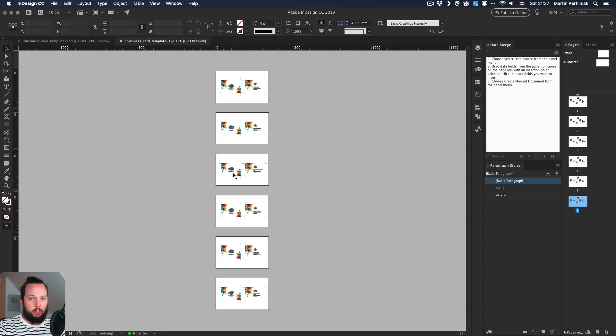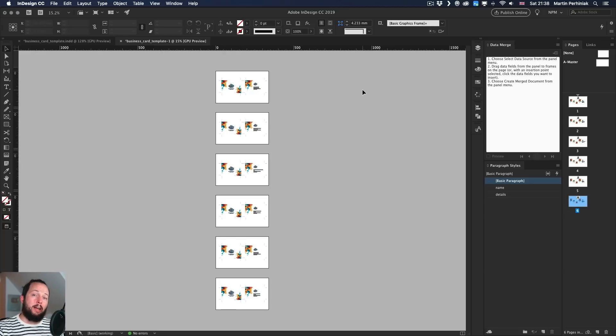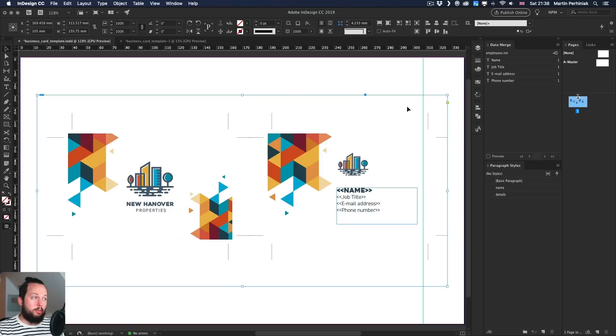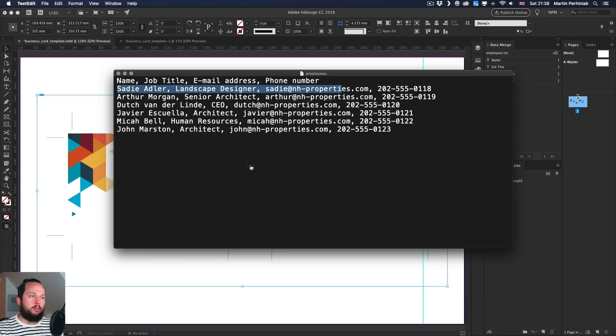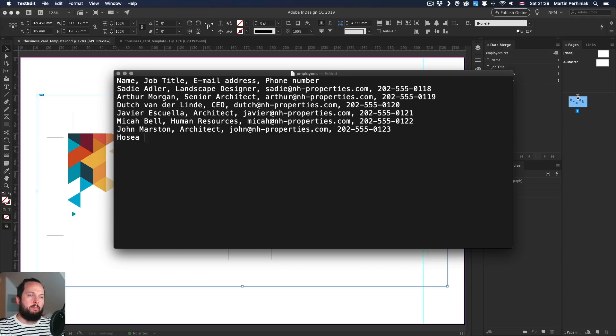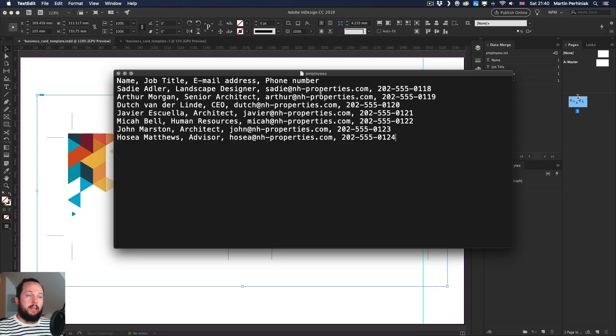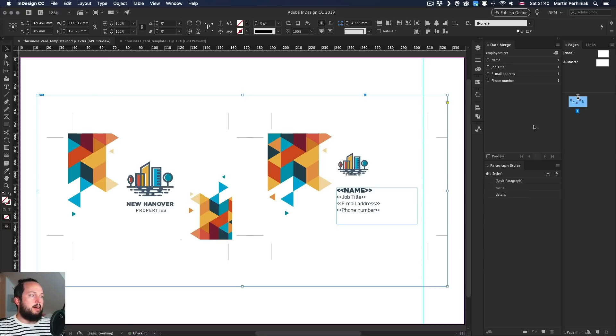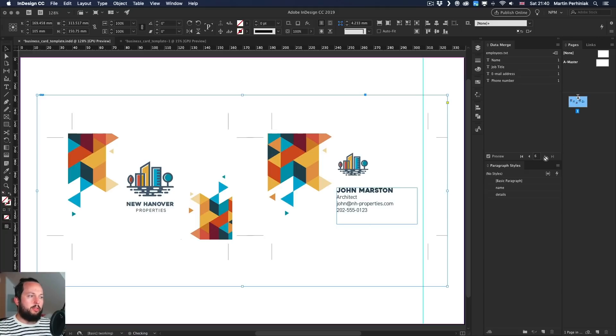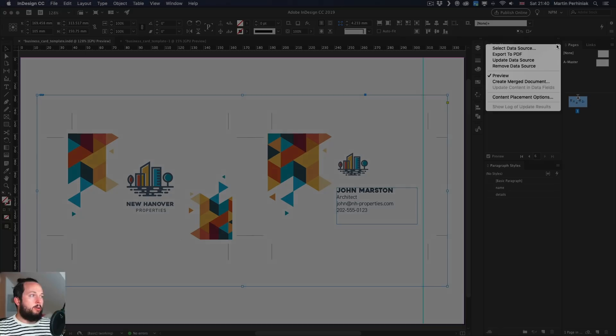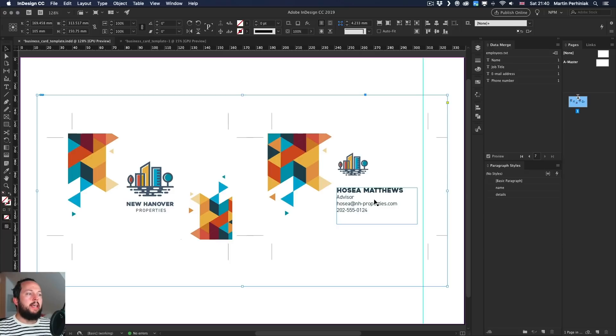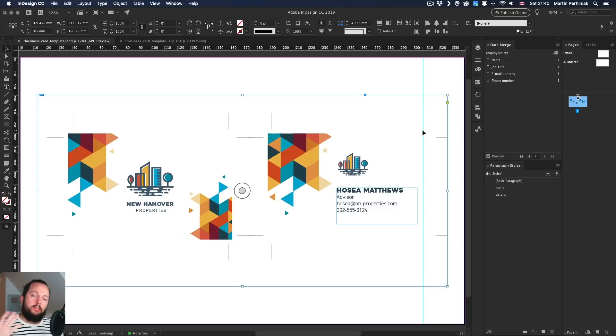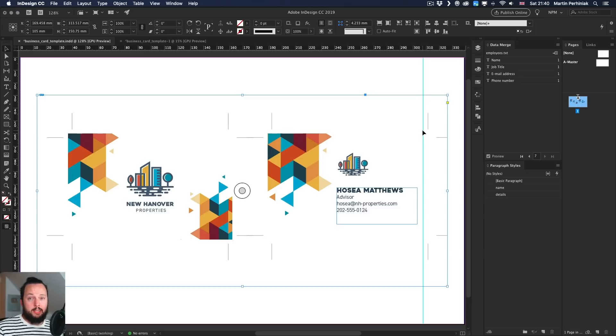And I can even just go back to the original file where we already have it all imported and just go to the drop down and choose update data source. So let's just try this out. Now, if I go back to the text file and we put someone else in here, let's do Jose Matthews. I think his name was and let's make him an advisor. So now if I save the text file and I come back here, I can even turn on the preview, go all the way to the end. You can see that the last one is actually not him. But once I go to the drop down and choose update data source, now if I go all the way to the end, there's actually now seven records and we can see the name that we just added. So it's very easy and quick to then generate new business cards for new employees joining the company.